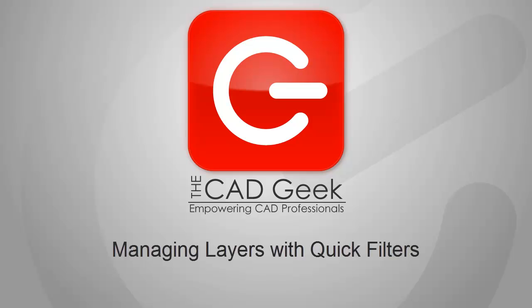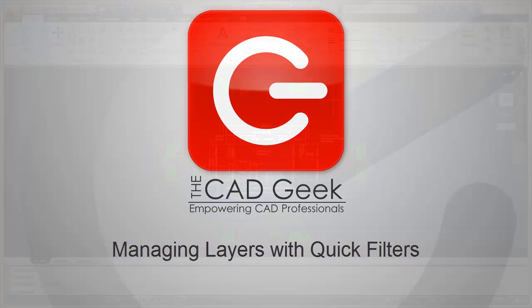Hello folks, Donny Gladfelter from The CAD Geek. In this video, we're going to be taking a look at ways you can more easily manage layers inside of the Layer Properties Manager by using Quick Filters.